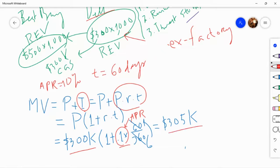And if you do this you arrive at $305,000. That means if Dell holds the note for 60 days and presents it to Best Buy, they will receive $305K. That $5K is the interest for holding it for 60 days.